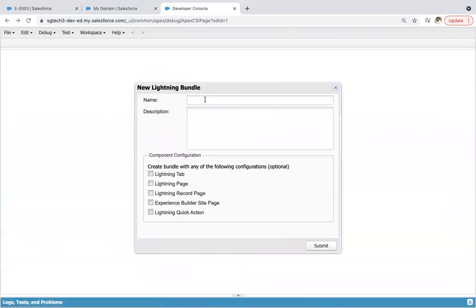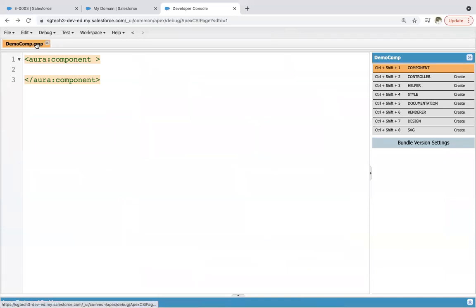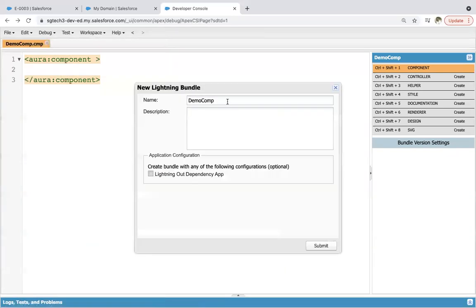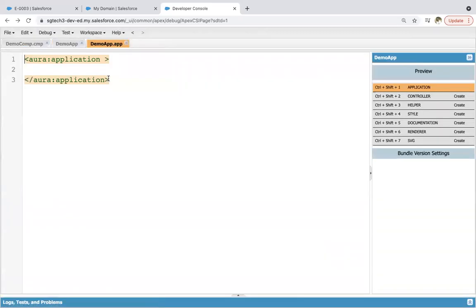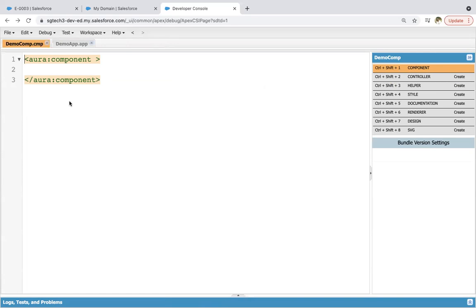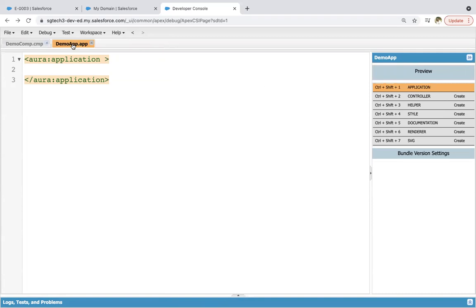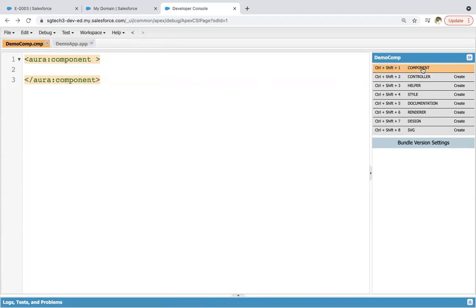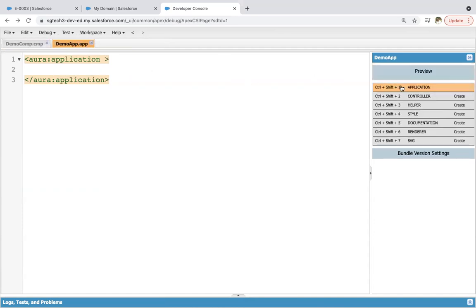Let me take you to the org to demonstrate. I'll create a new lightning component named 'DemoComponent' and click Submit. On the right-hand side you can see all the files: component, controller, helper, style, documentation, renderer, design, and SVG. Creating a new lightning application named 'DemoApp' and clicking Submit shows similar files: application, controller, helper, style, documentation, renderer, and SVG. The component file is where you implement your component code, while the application file is used to render your component.